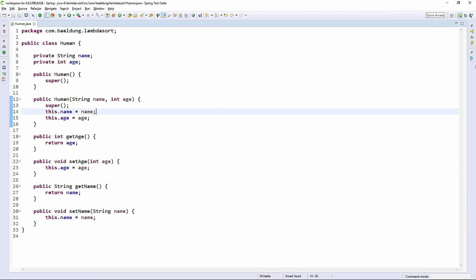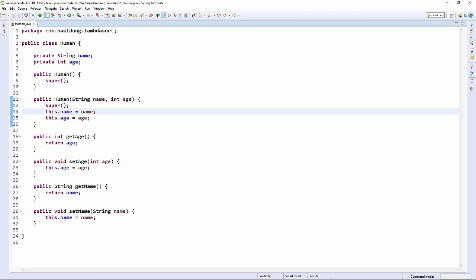To talk about sorting, we have to have something to sort. Here is a basic Human class with a couple of properties—name and age—just so we can practice sorting. Now let's create a unit test for our sorting.